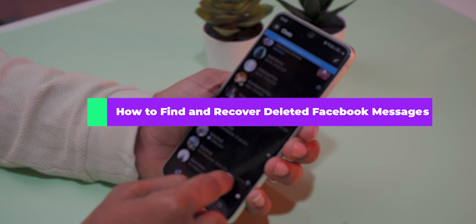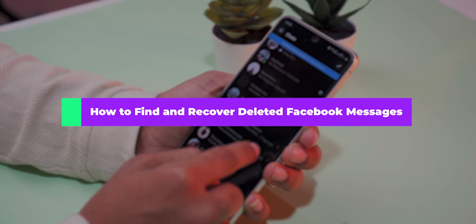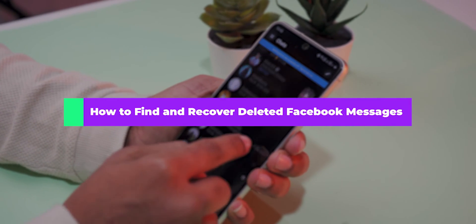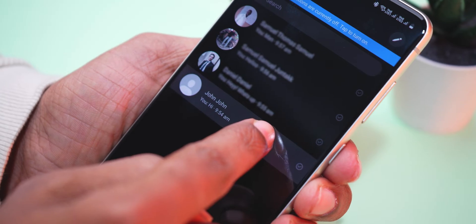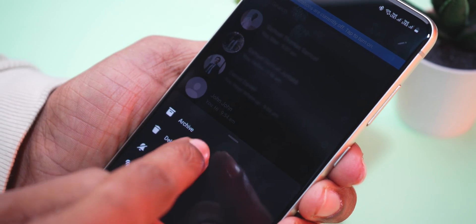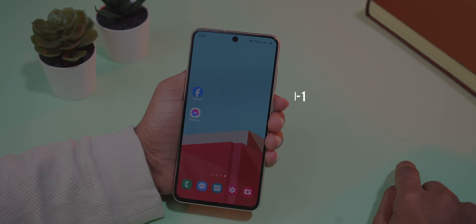Today I am going to show you how to find and recover deleted Facebook messages. A lot of times it may accidentally just be archived.